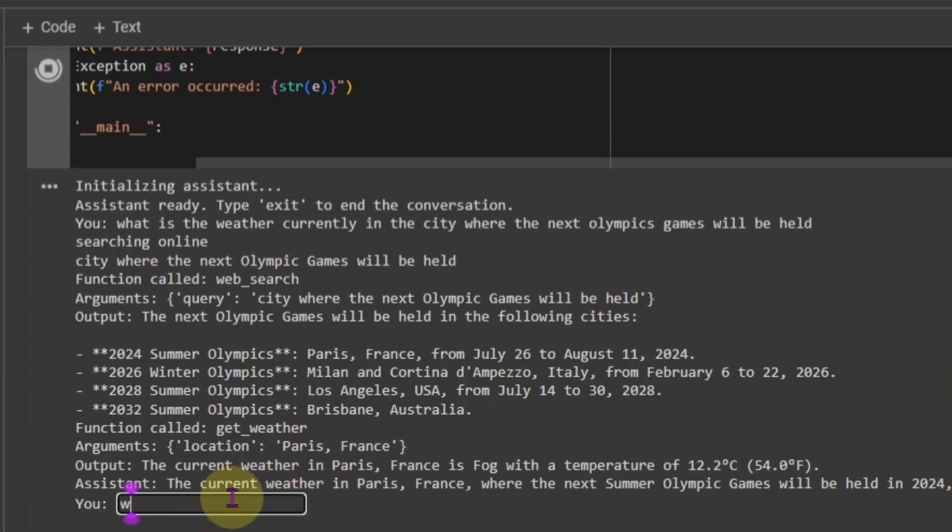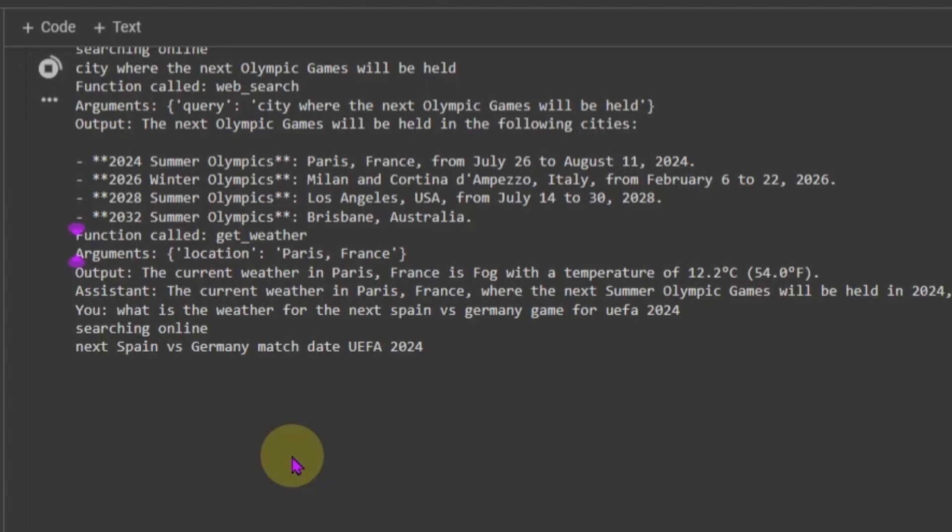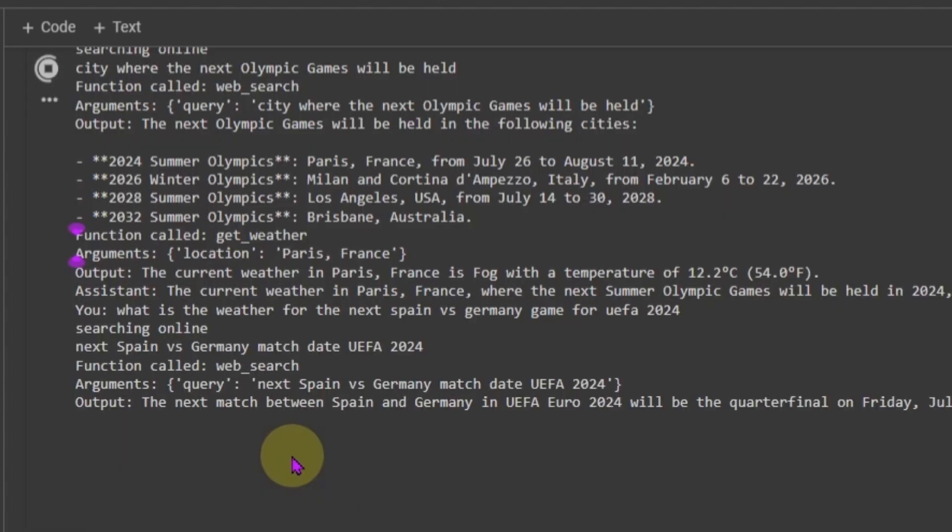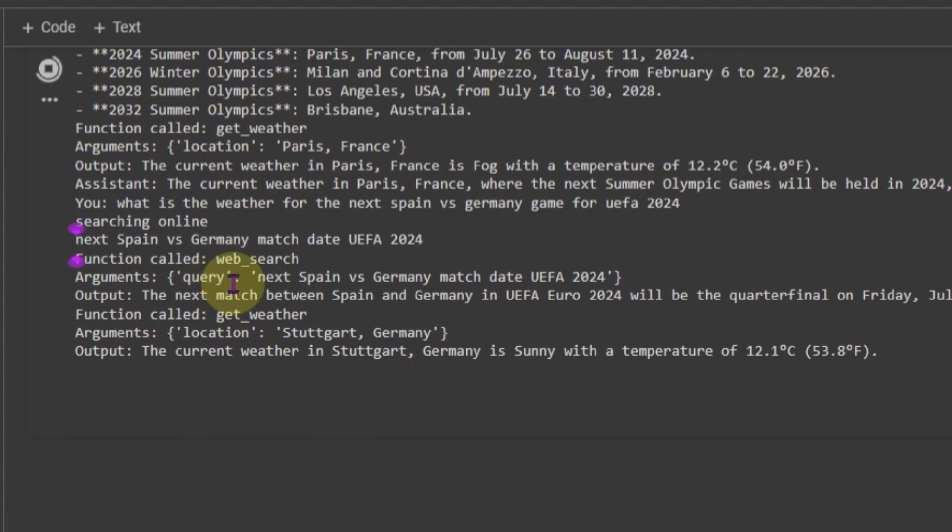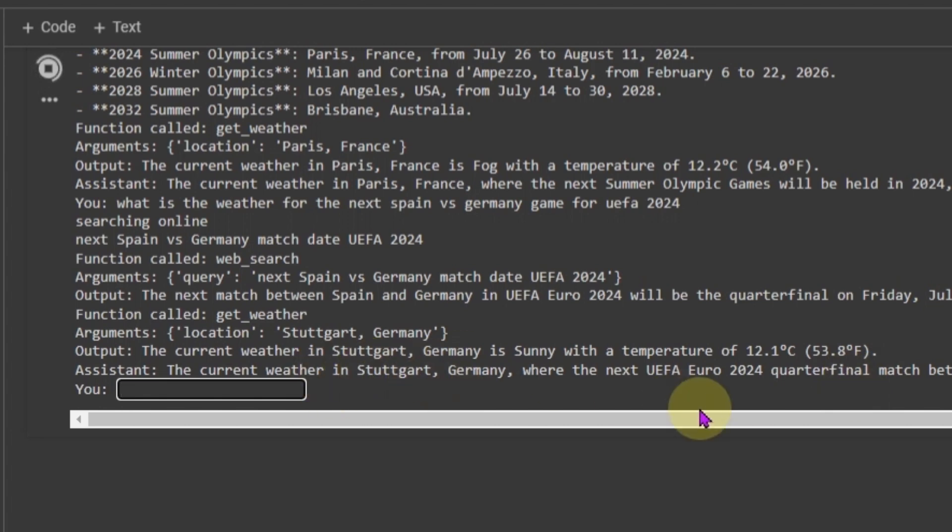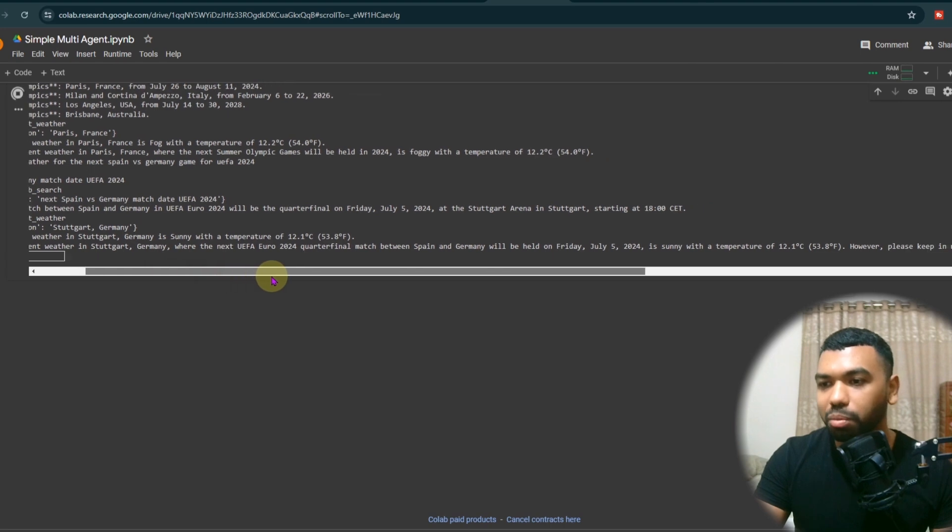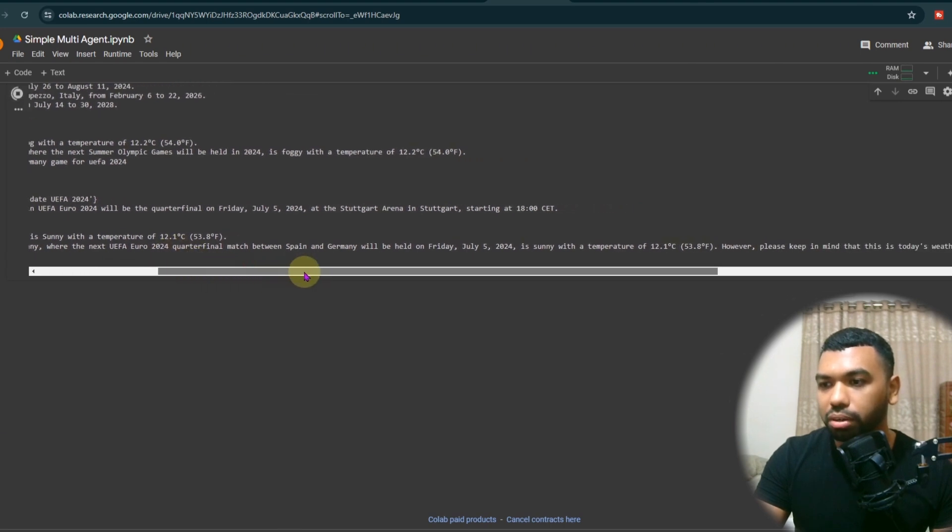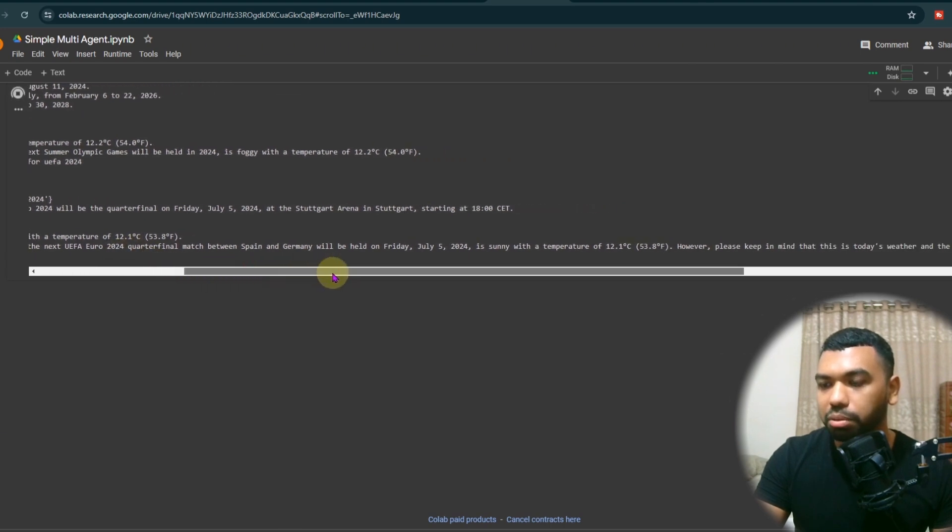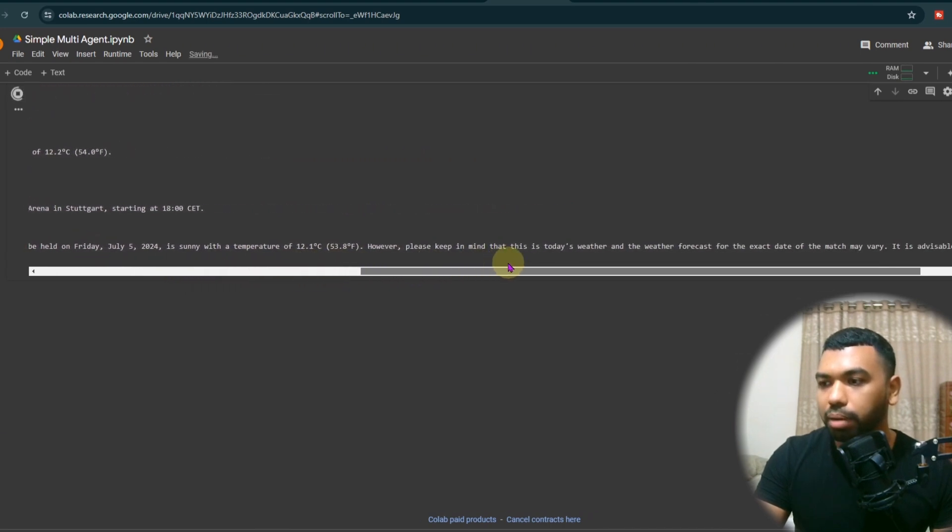Let's go ask our agent, what is the weather for the next Spain versus Germany game for UEFA 2024? Again, it's searching online and it's calling the search query, the location has been determined, it's Stuttgart Germany, and the current weather in Germany is sunny. So this is getting pulled from the weather API. And the Assistant now takes those outputs, assembles to a response, the current weather in Germany, where the UEFA Euro 2024 quarter final match between Spain and Germany.